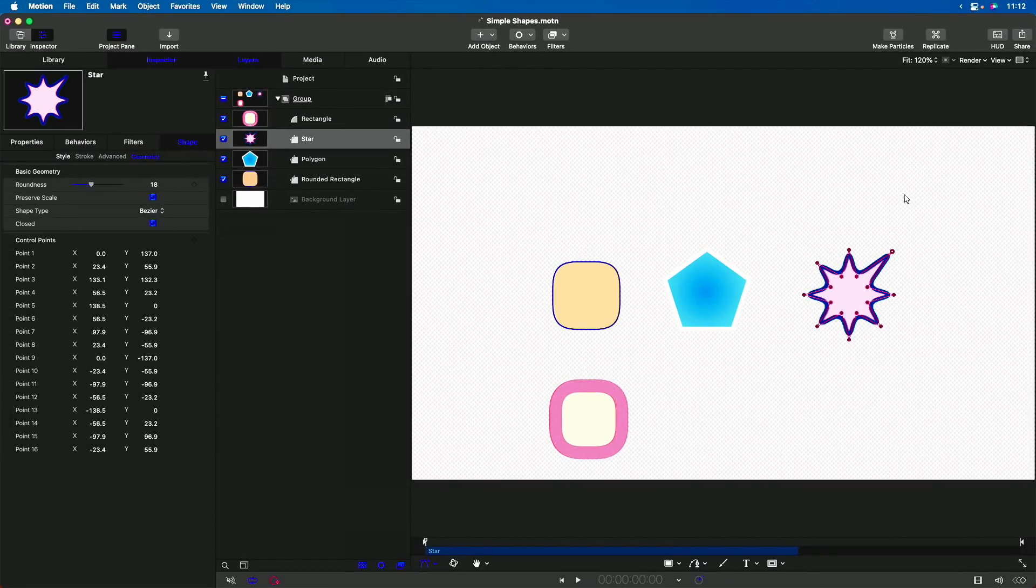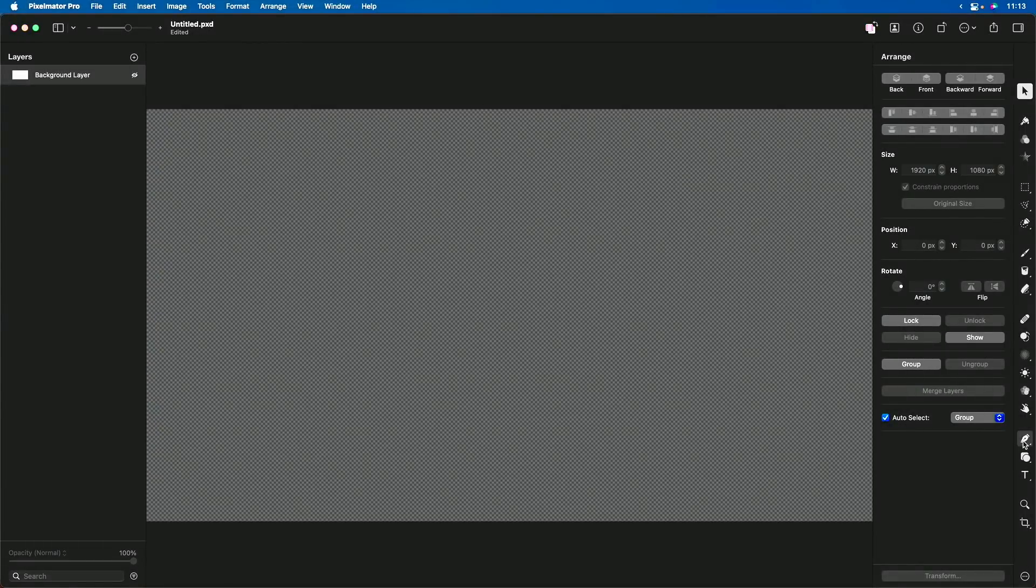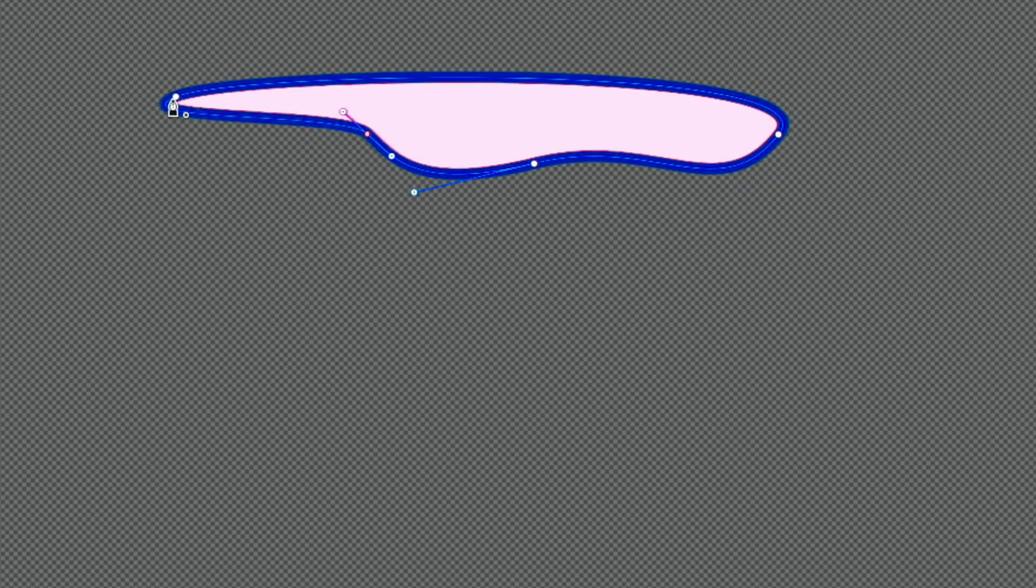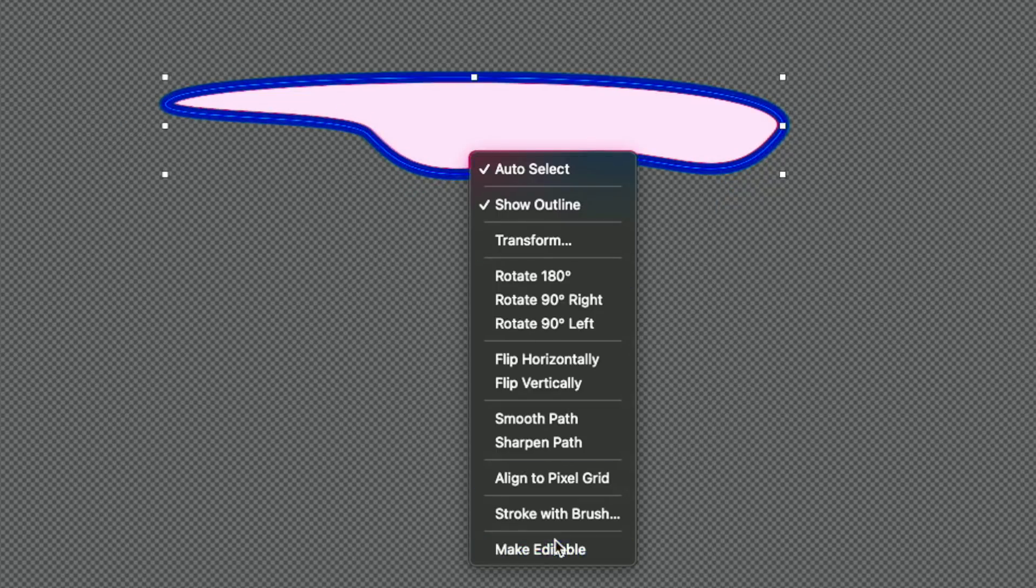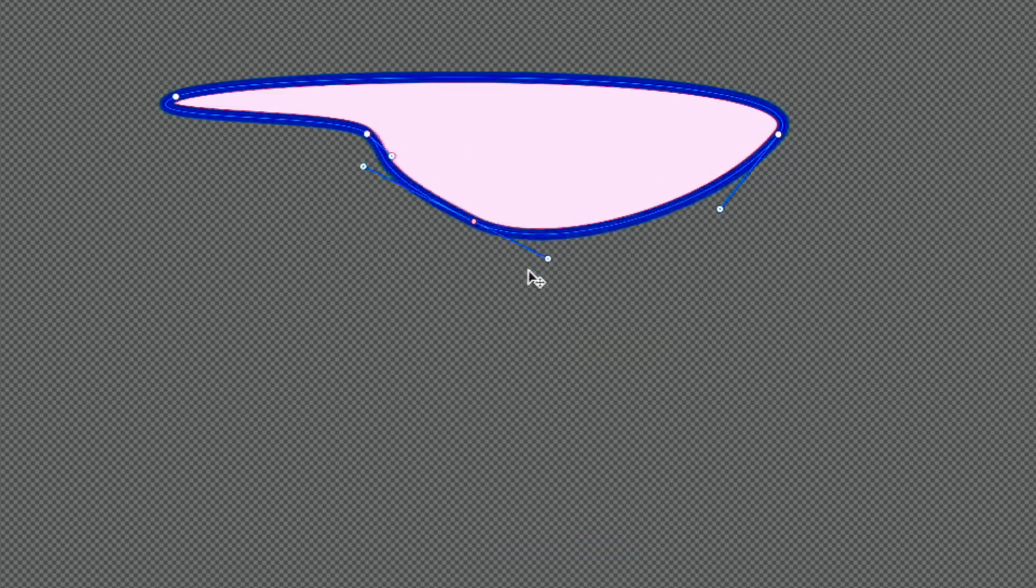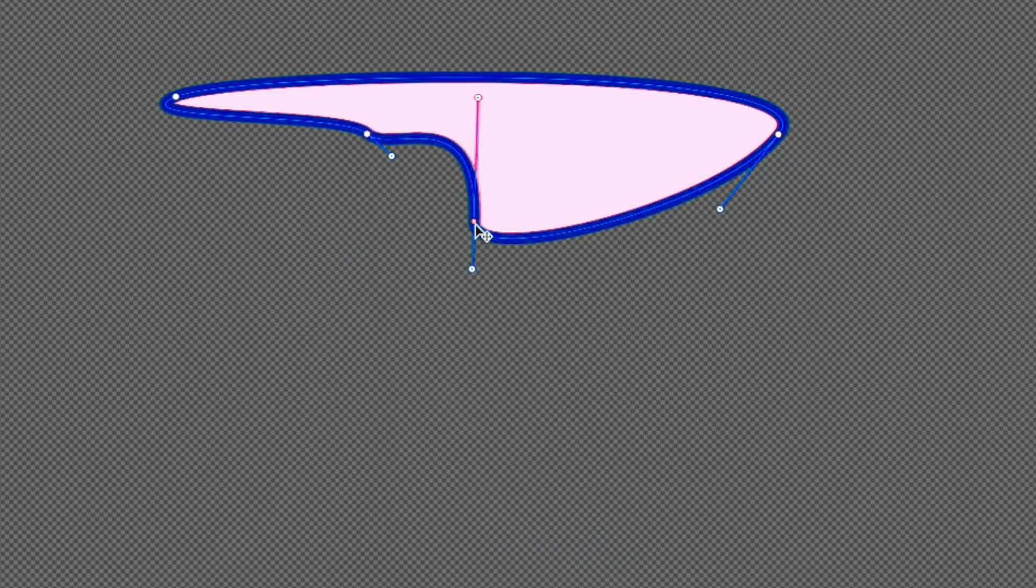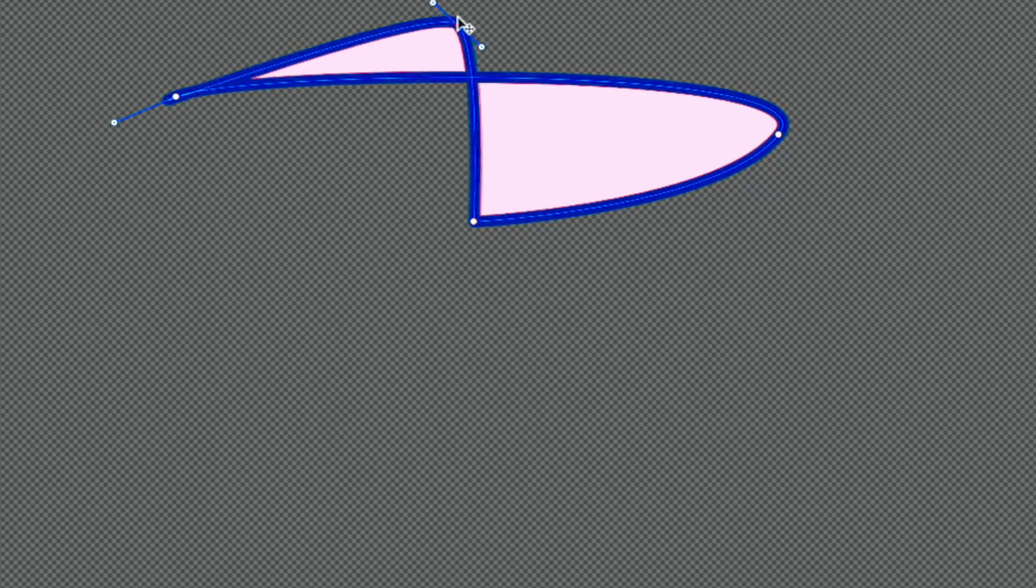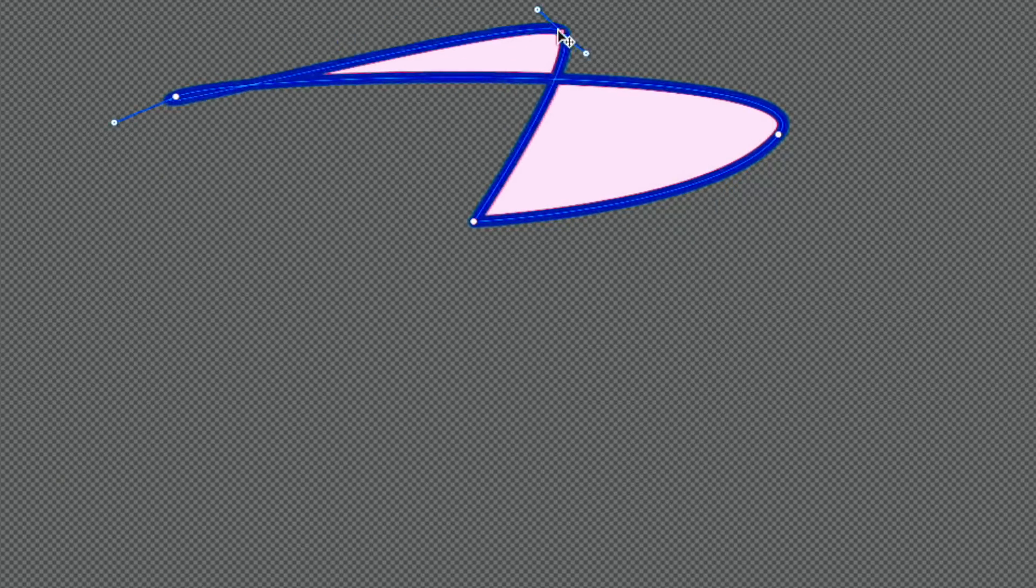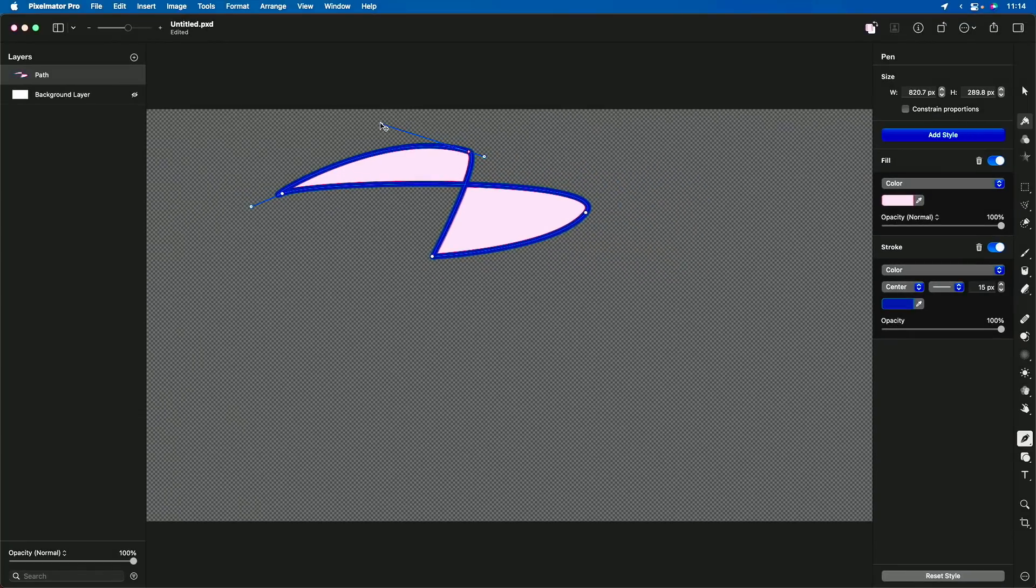Let's go back to Pixelmator Pro. You can, of course, also draw your own shapes with a pen tool, just like you would do in motion. And I'll right-click and choose Make Editable. And you can adjust each of these bezier points, just like you would do in motion. You can right-click and make them sharp or smooth. And anything you're used to doing, you can do right here in Pixelmator Pro. So you can draw the shape, but you can also make compound shapes.